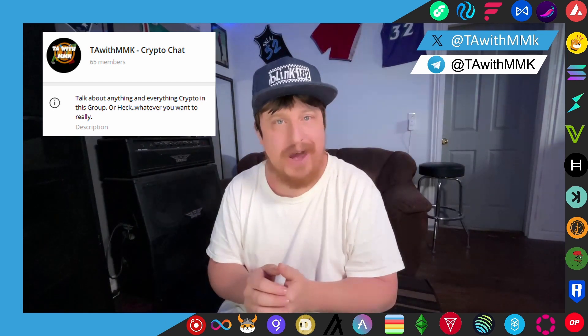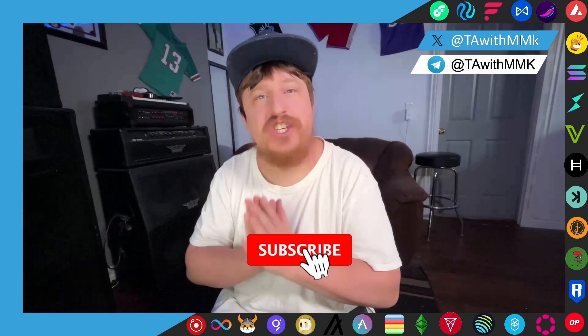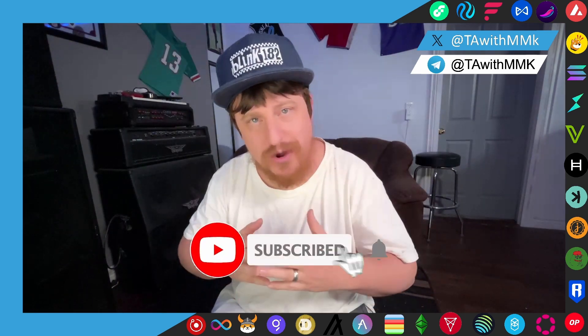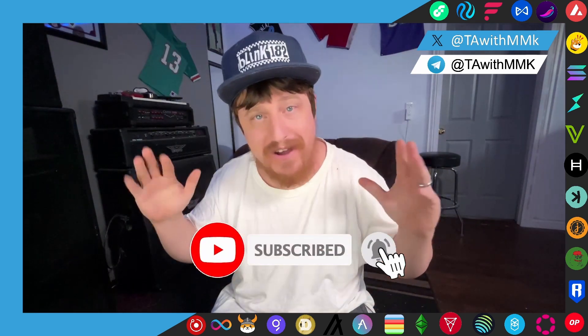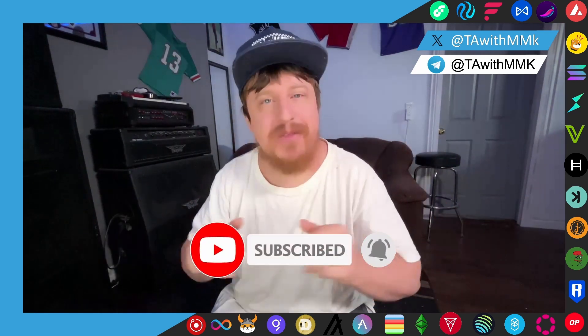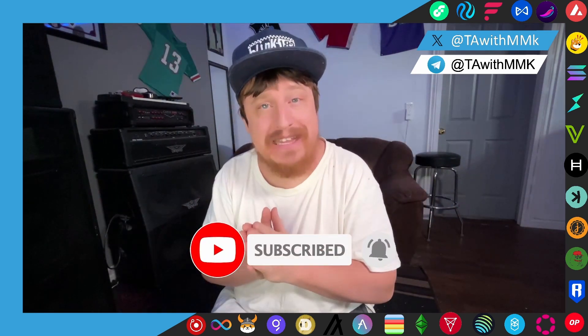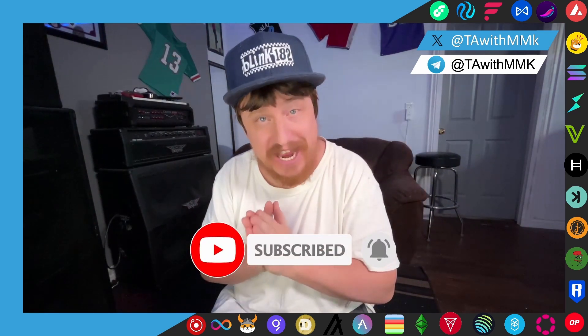And if you haven't already, please consider liking and subscribing to the channel as it helps it to grow and push it to a wider audience. With all that out of the way, let's discuss HBAR.